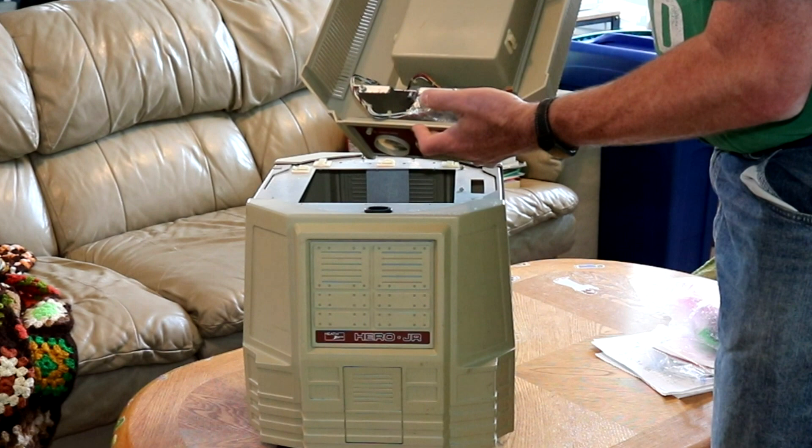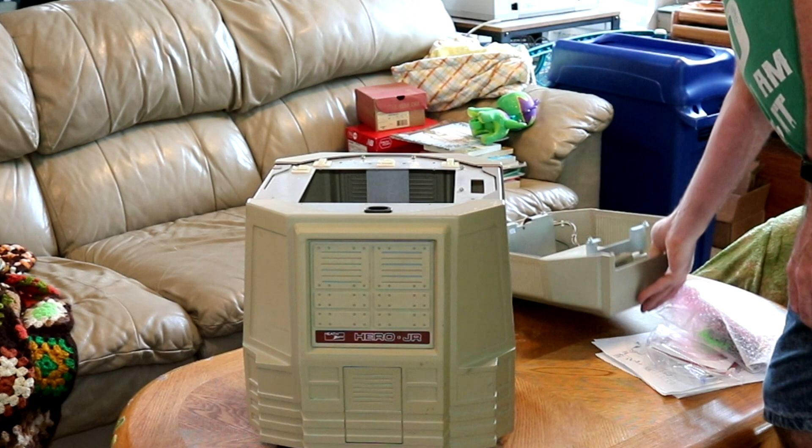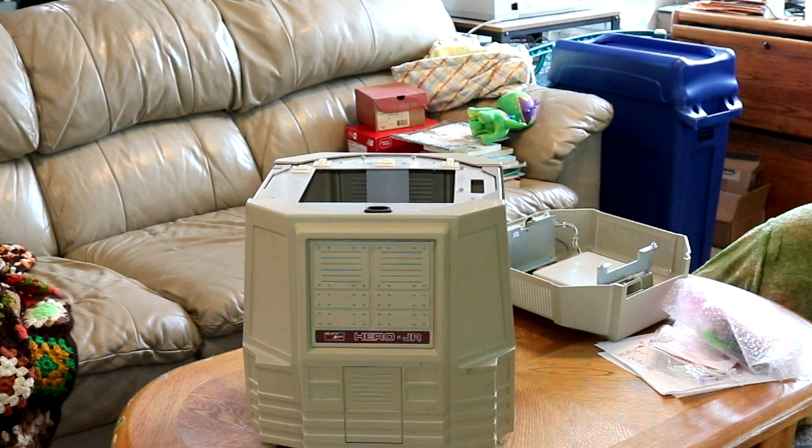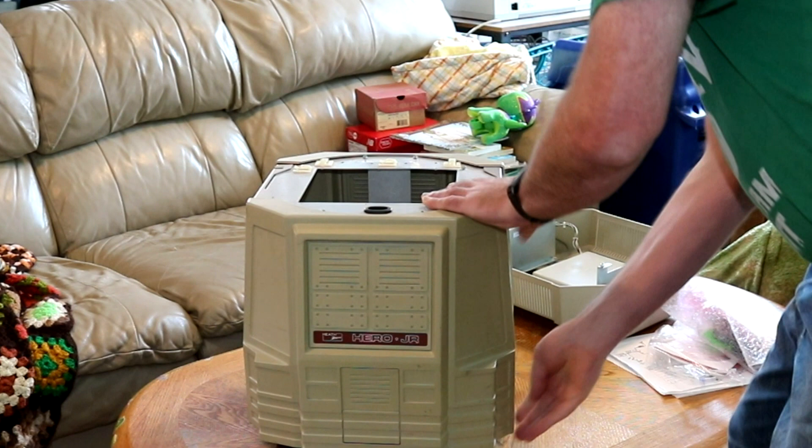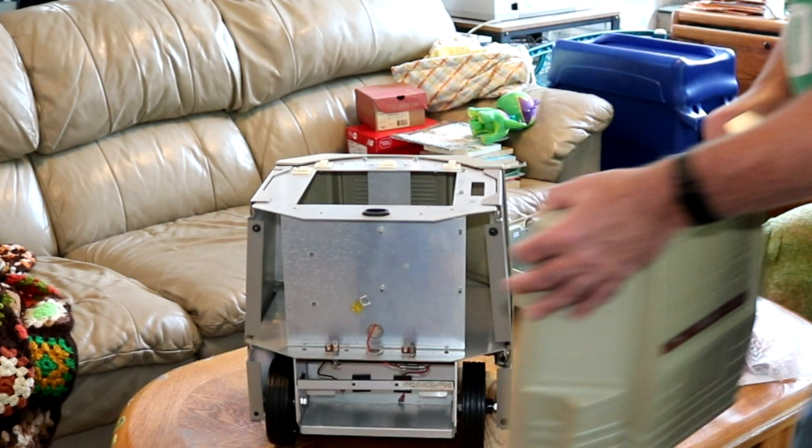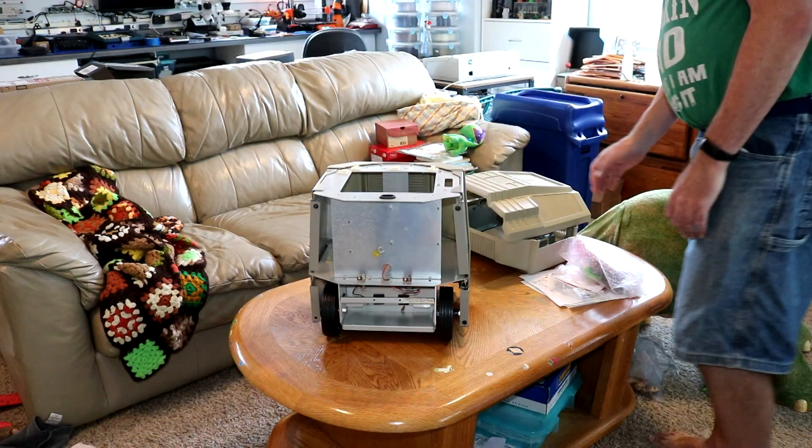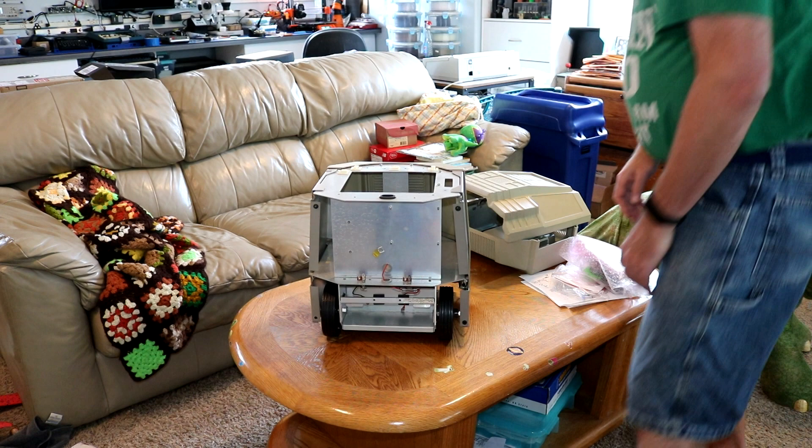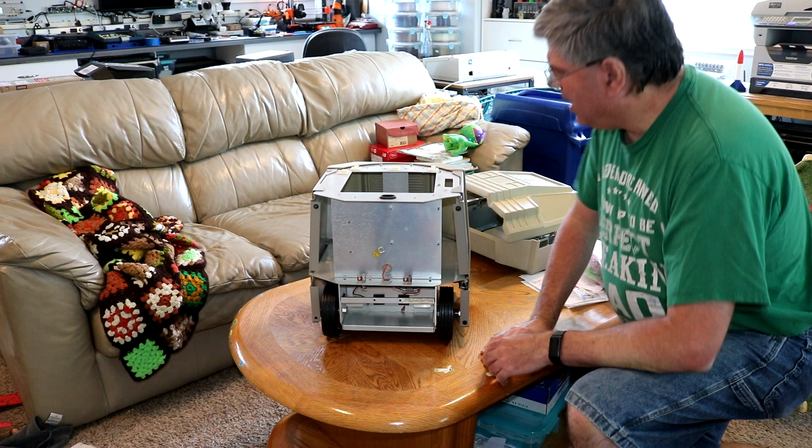So this robot includes no electronics. It was a project where someone, the previous owner, his name was Chris, he had bought it with the intent of replacing all of the electronics with modern electronics, you know, Arduino, Raspberry Pi, that sort of thing. And I've always wanted to do exactly the same thing. So when I saw this come up on eBay, I snatched it up so that I could build myself a robot.